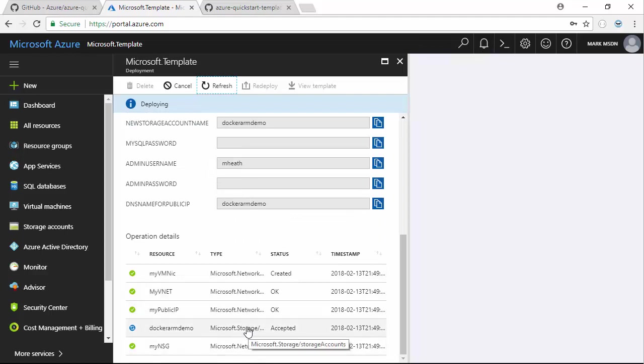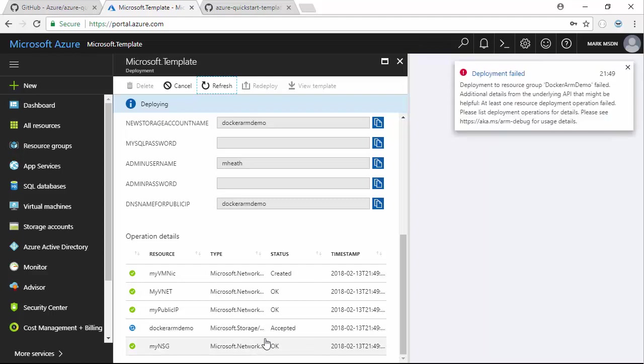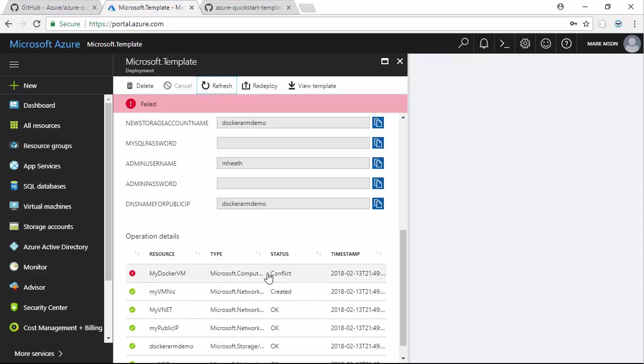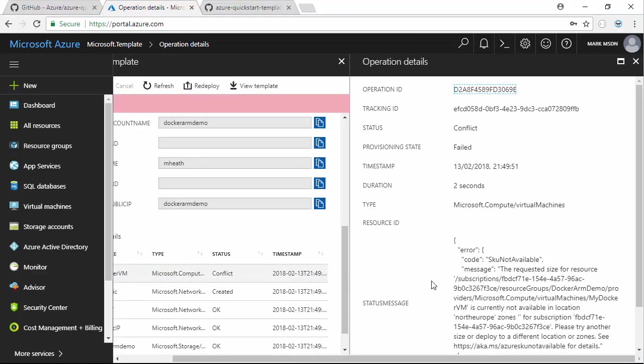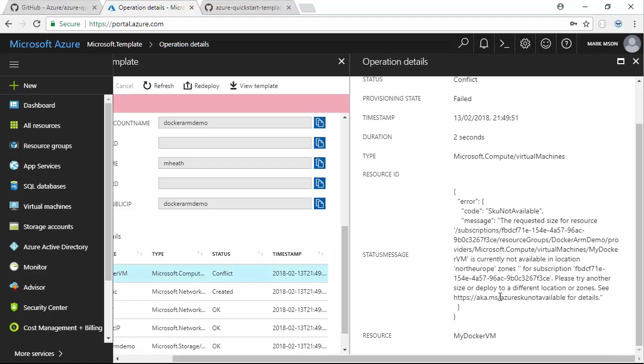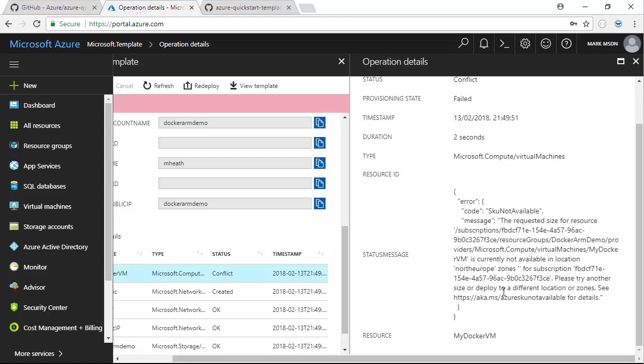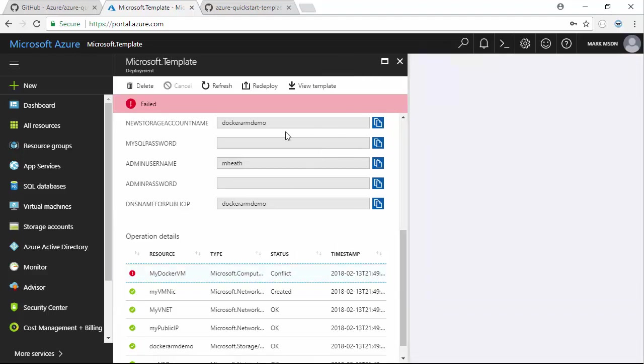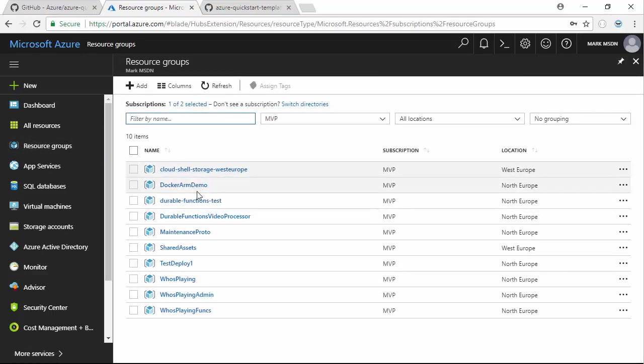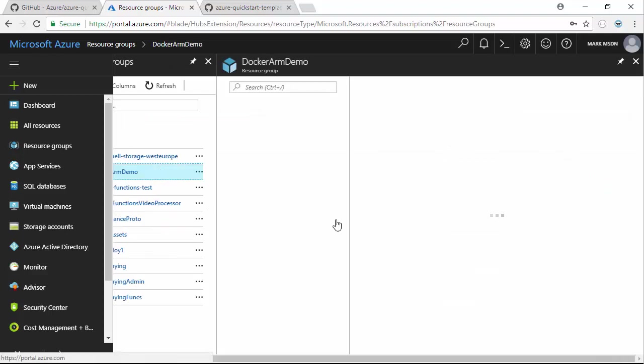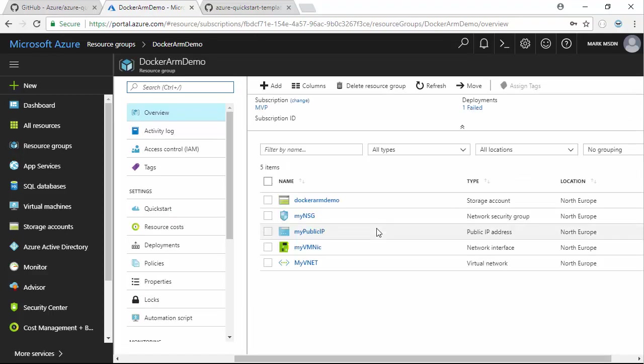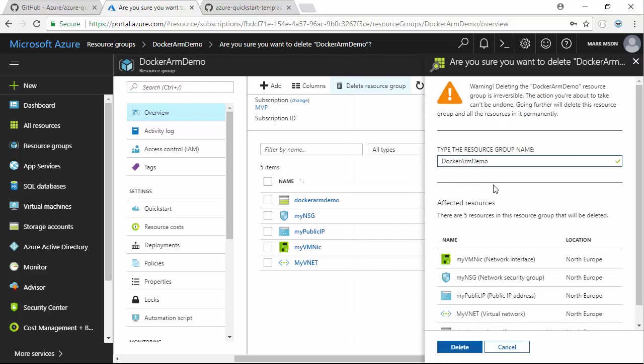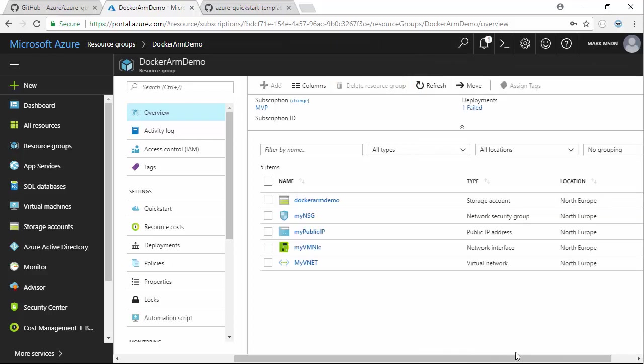If we refresh this, we should see it's slowly working its way through various things. Still creating the storage account, and we failed. It won't let me create that size in North Europe. Let's take this demo in a slightly different direction. I'm going to delete the whole resource group. I have to type the name of the resource group, which is Docker ARM demo, and delete it.